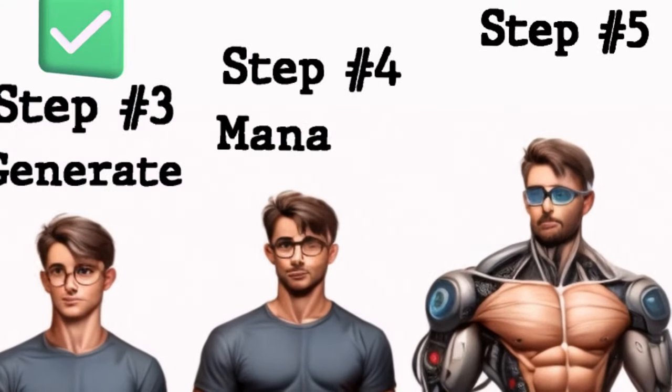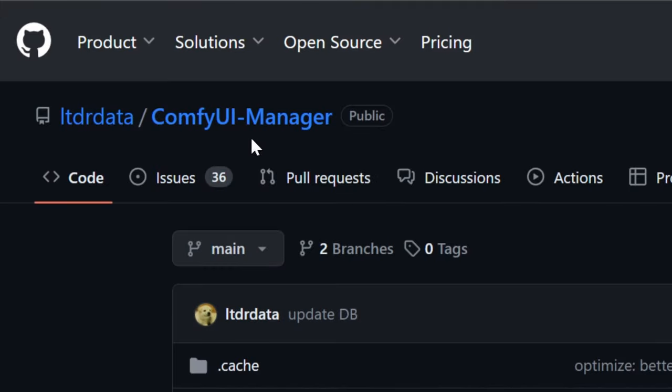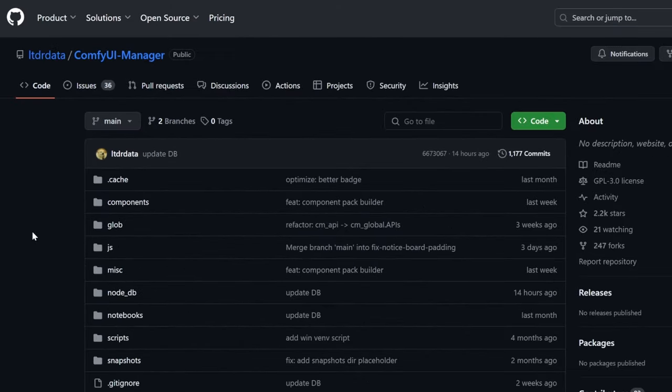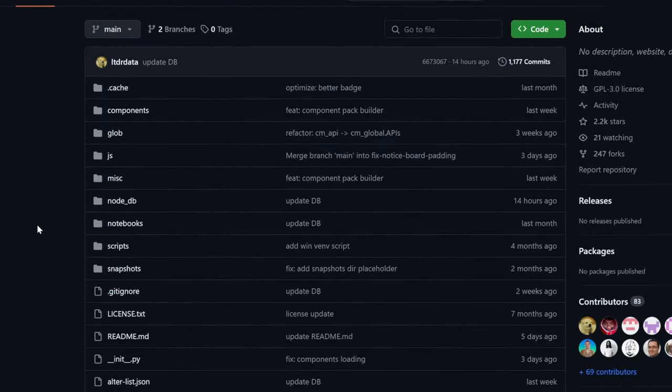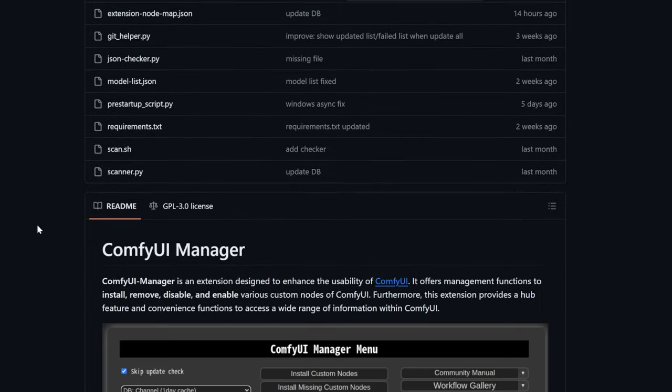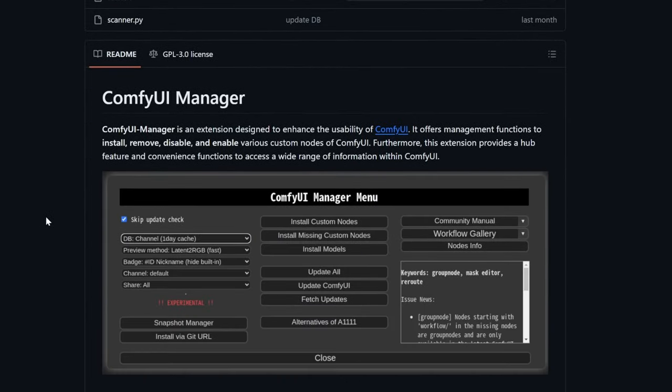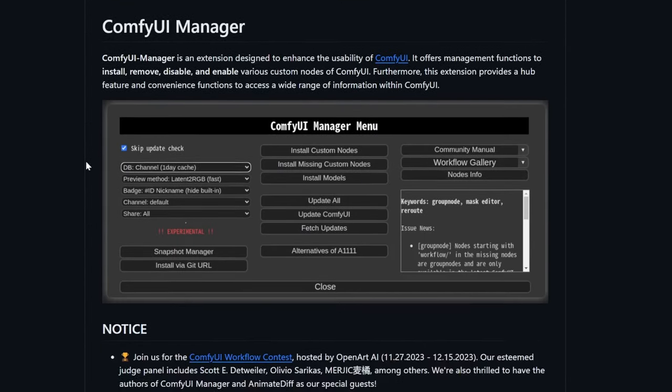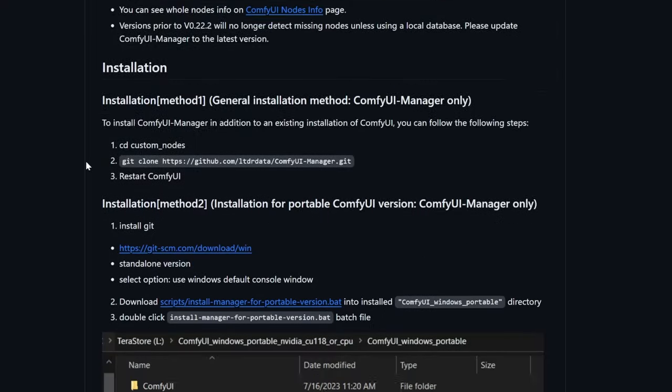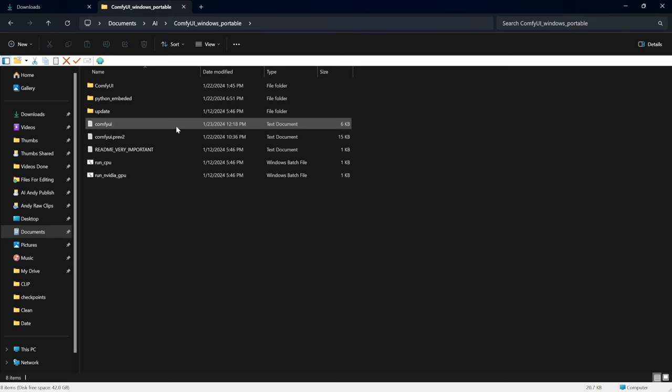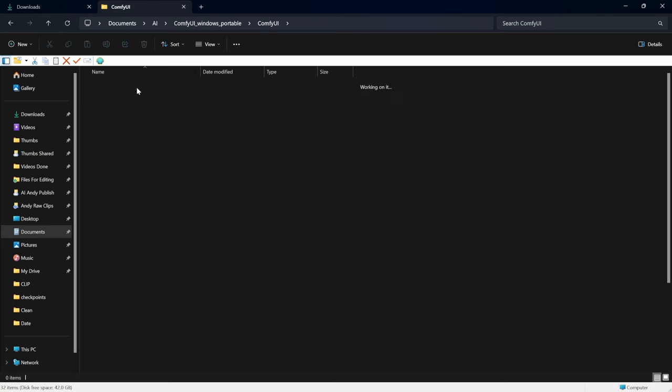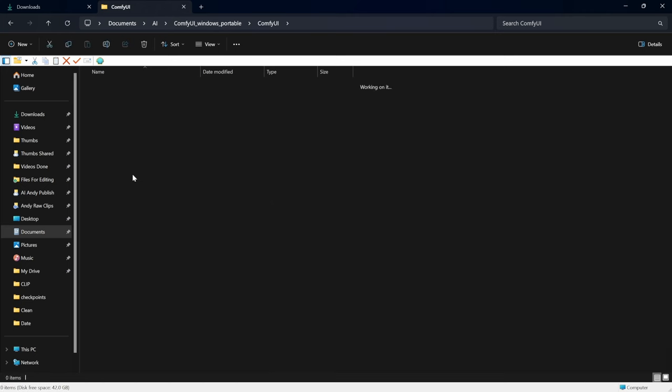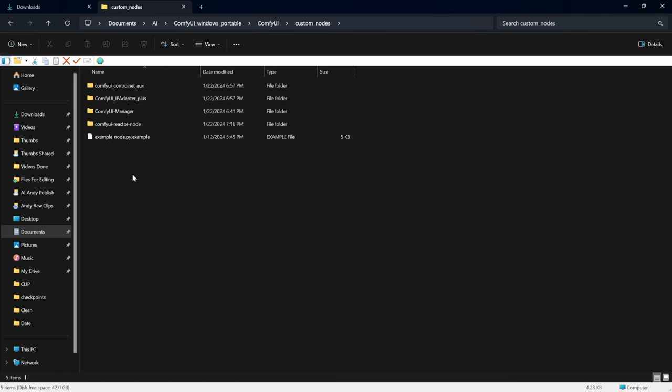That's why we have step number four, comfy UI manager, just go to the comfy UI manager on GitHub, because this is where we're going to install a bunch of add ons. And this is by far the easiest way to do it. Just scroll a little bit down. And the first step is to get to the CD custom nodes terminal. As you can see, this is inside of comfy UI, then custom nodes.